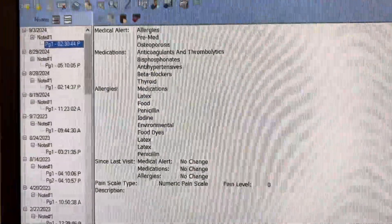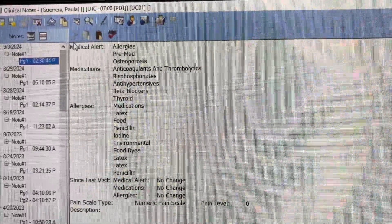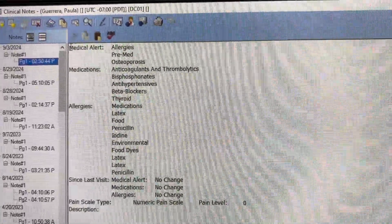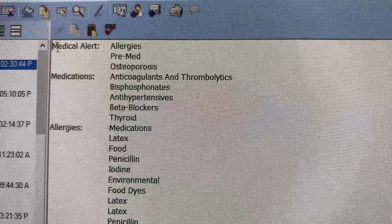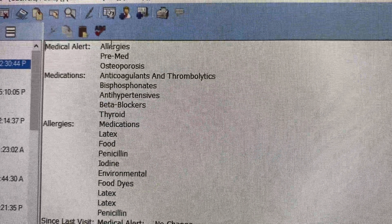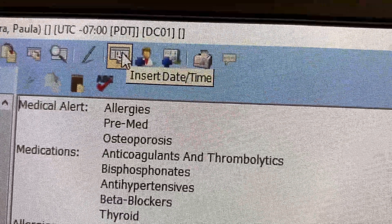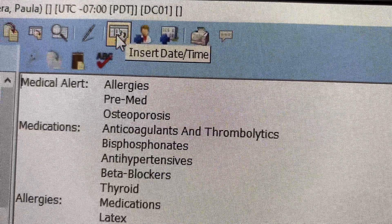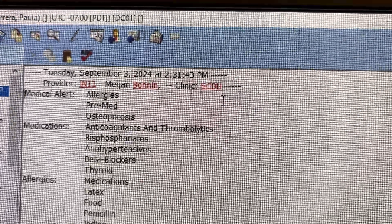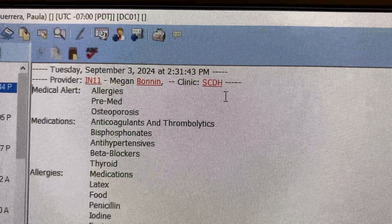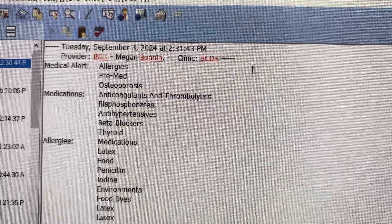This brought up the medical history template, which is fantastic. But what I'm missing now is my provider date stamp. So I'm going to go to this calendar and click on insert date and provider number. This is my way of signing this chart.